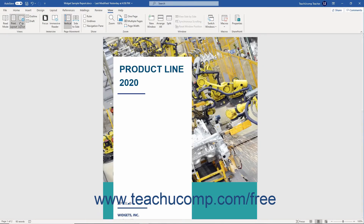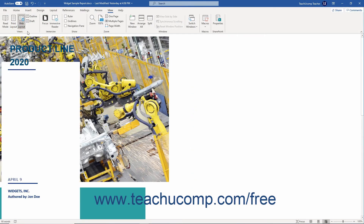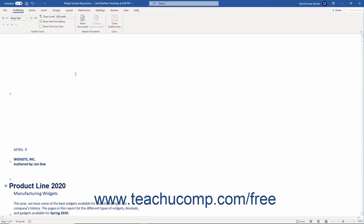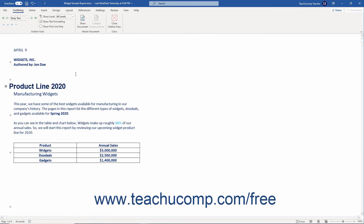You can use the Web Layout View when creating documents meant for online publishing. The Outline View helps you organize a hierarchy of ideas in a master document, like an outline or agenda.